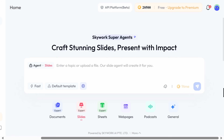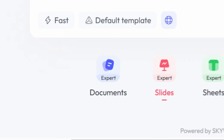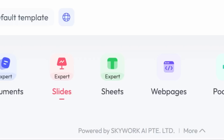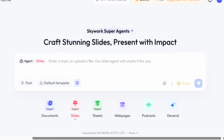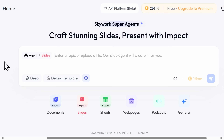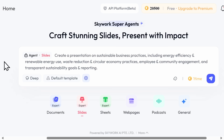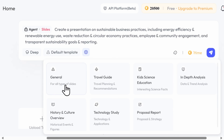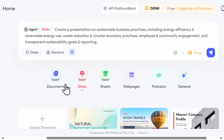On the homepage, you'll see that SkyWork can generate not just slides, but also documents, spreadsheets, web pages, and even podcasts, all from either a prompt or an uploaded document. For this comparison video, I'll use the same prompt in both tools. SkyWork offers multiple templates for different audiences, but in this example, I'm going to stick with the default general template for the test.